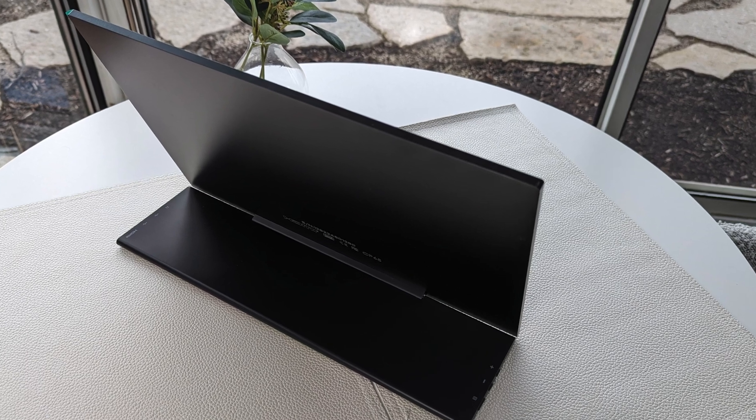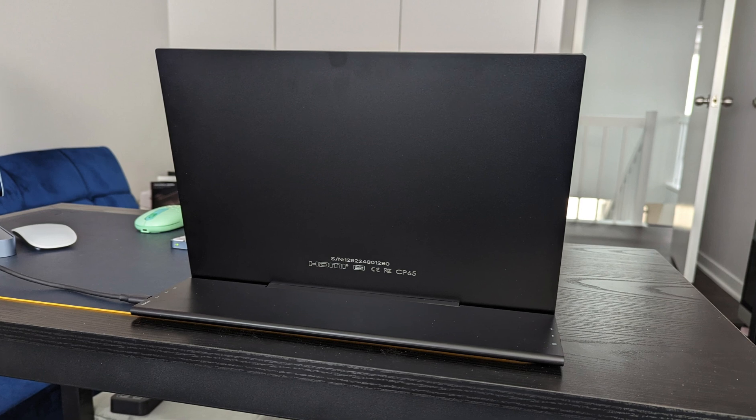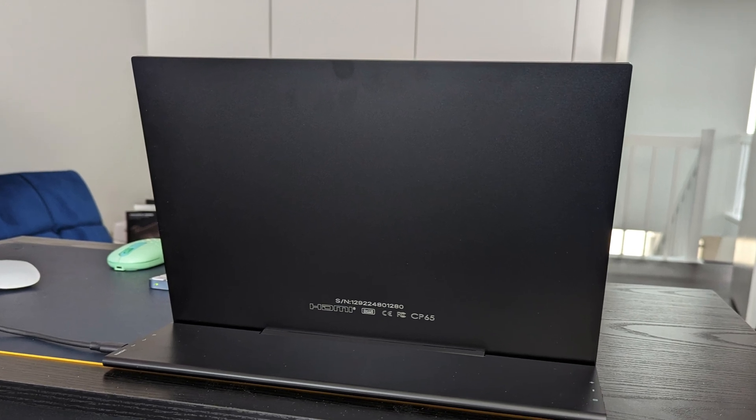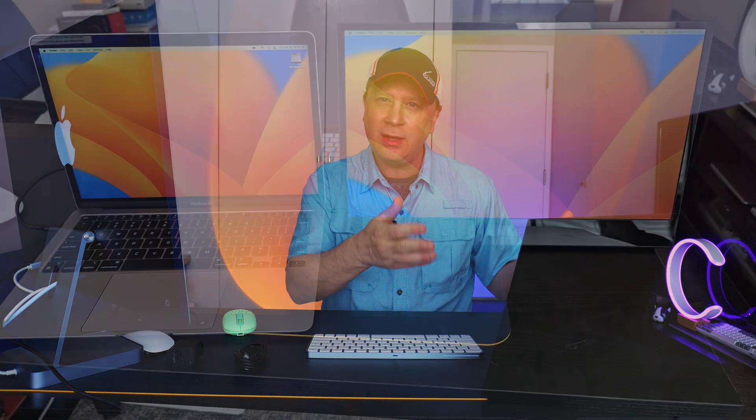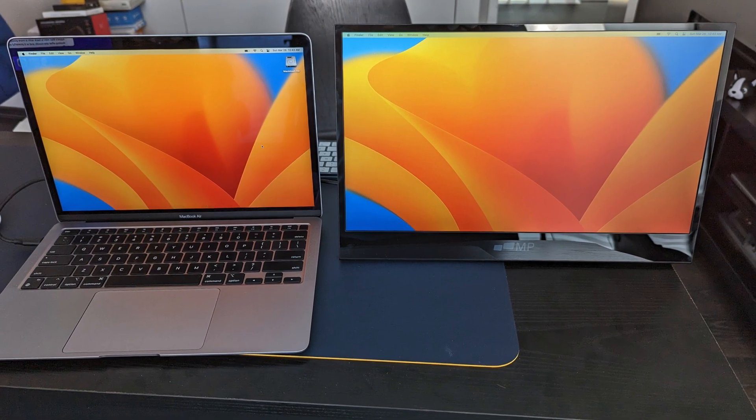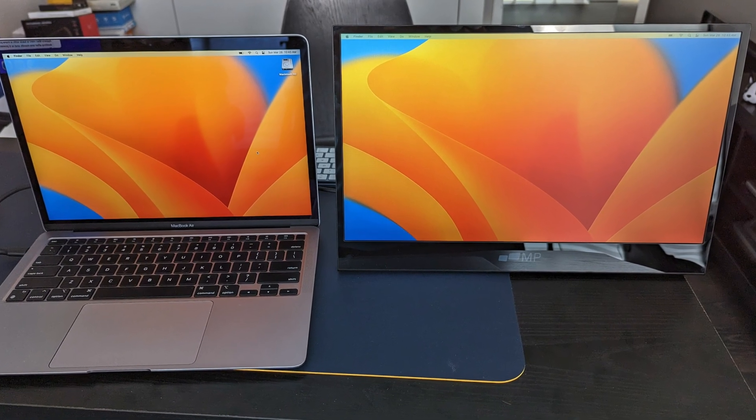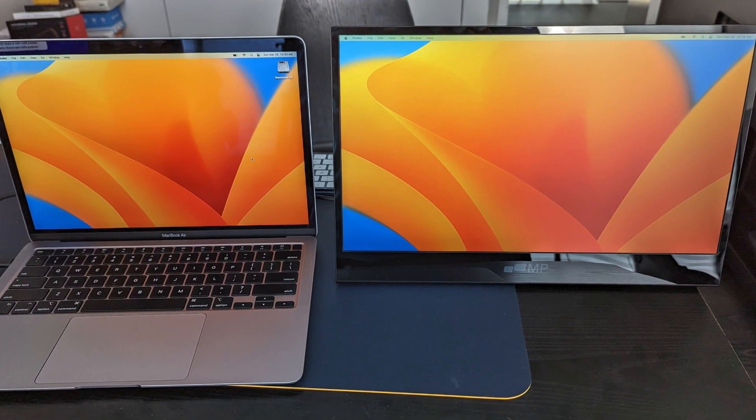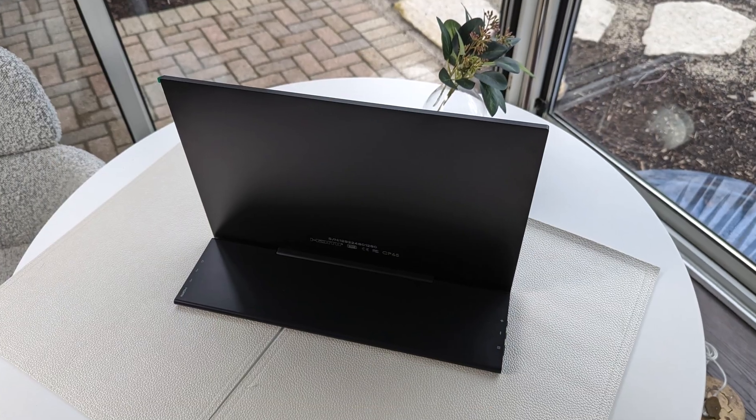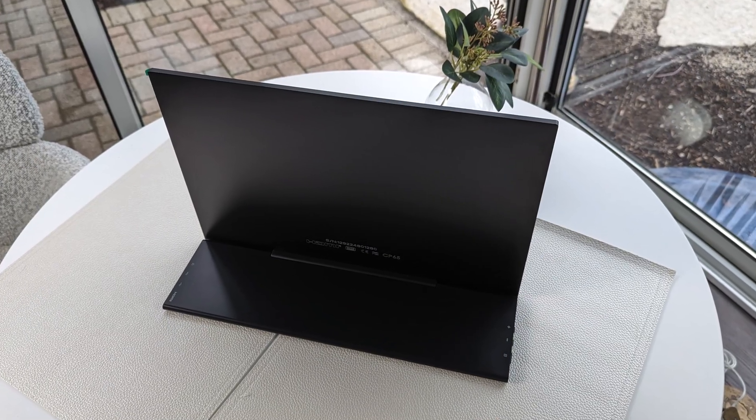And overall, though, the one negative with the aluminum is you can get some fingerprints. I don't know if you can see them there, but every once in a while, if you touch on the back of it, you may have to rub them off because you're going to see them if you don't like that kind of stuff. I also wish this came in silver and maybe space gray, but it only comes in black, so obviously with the Mac, it kind of matches here okay, but if you're wanting something to match perfectly, then obviously this may not be the one for you. But overall, I just like the design of it.